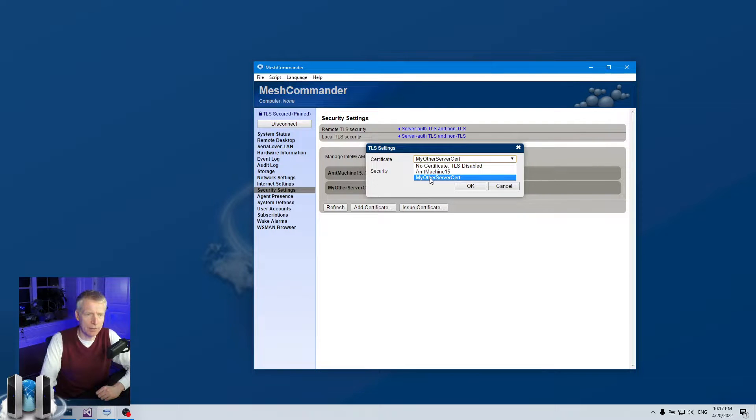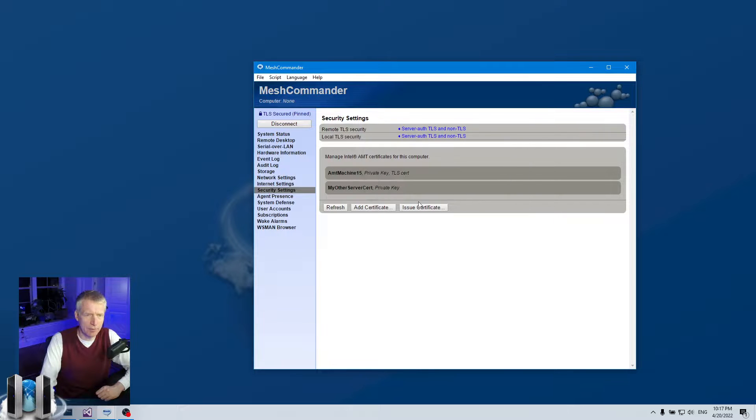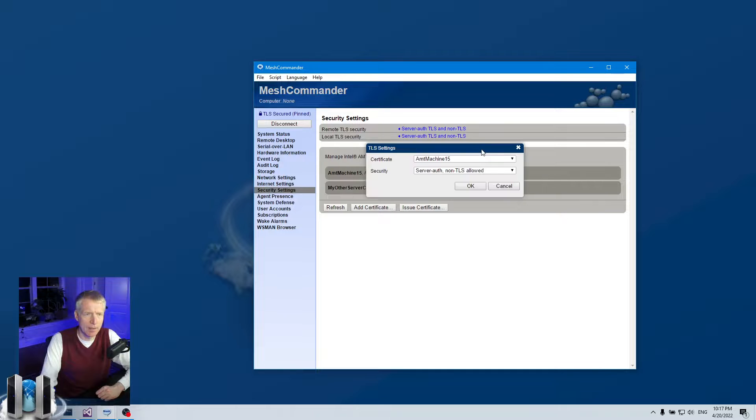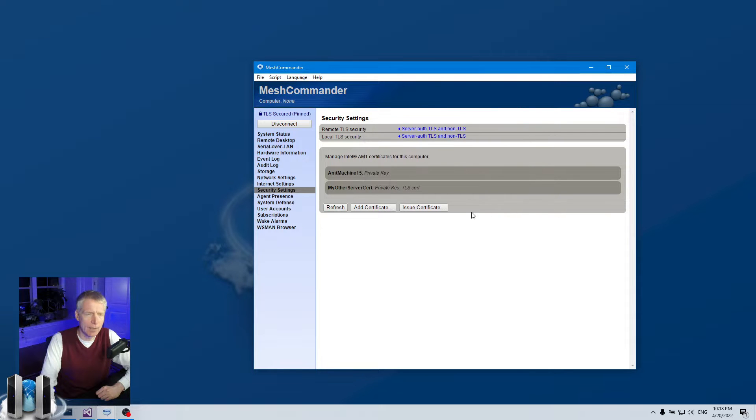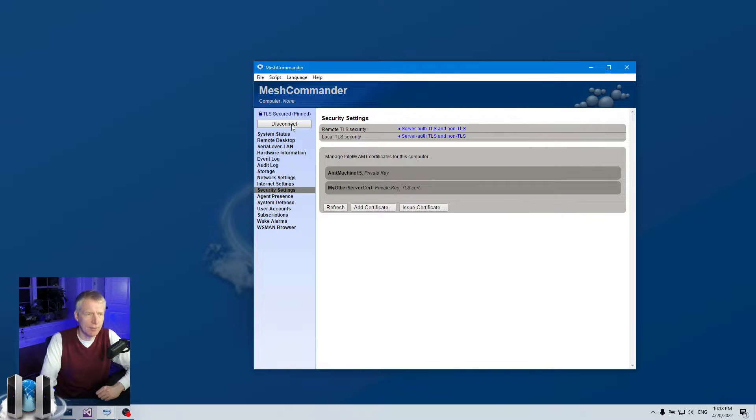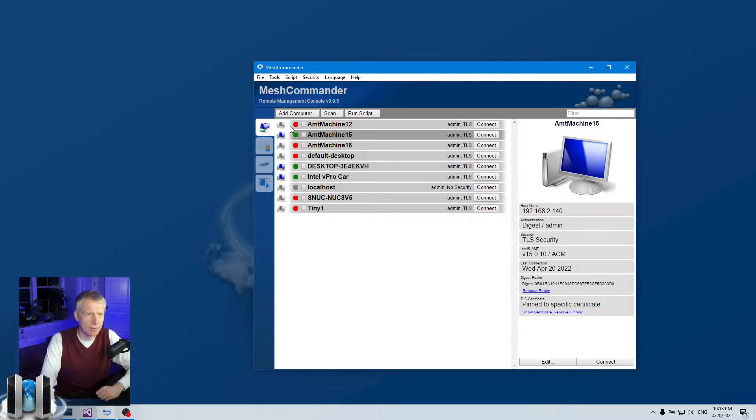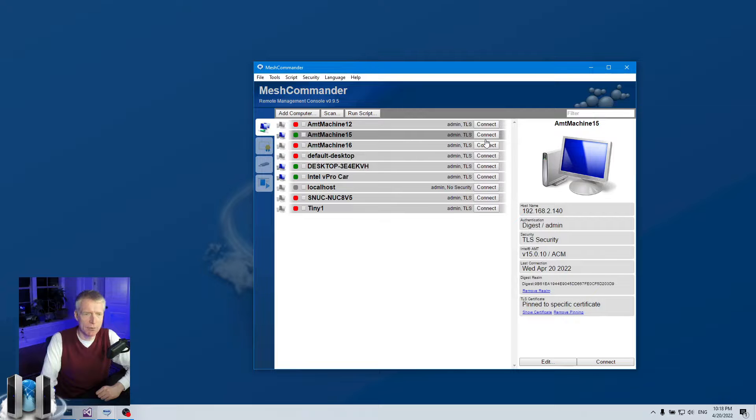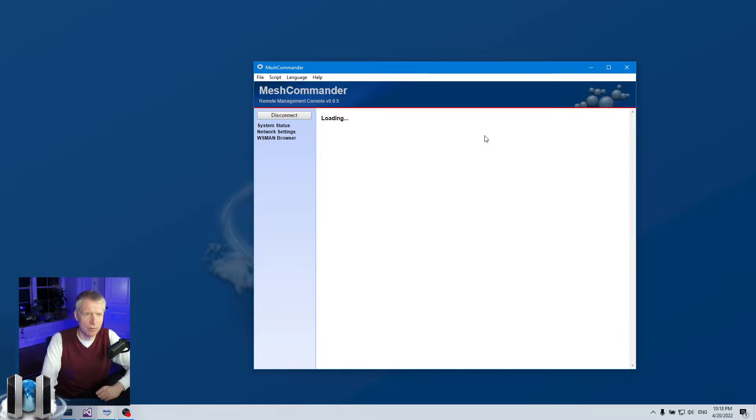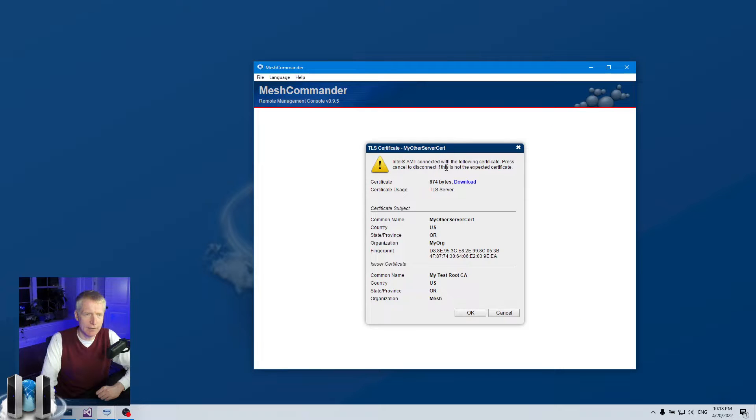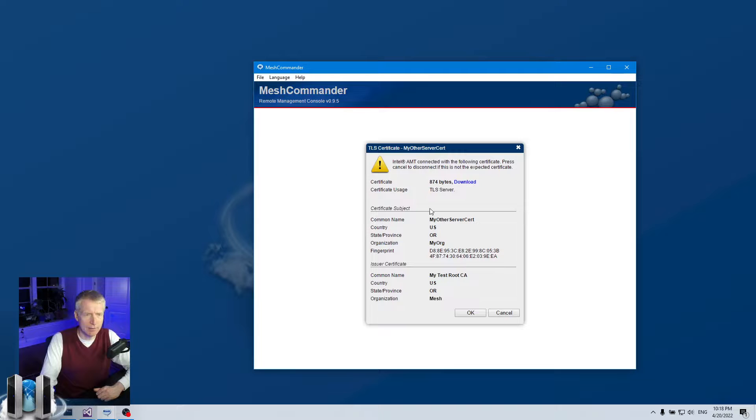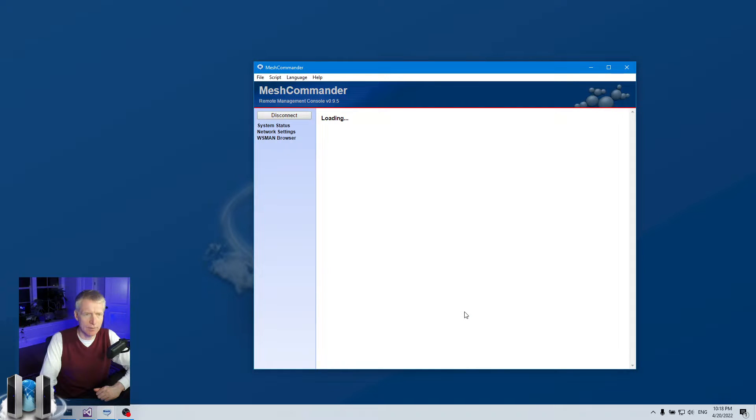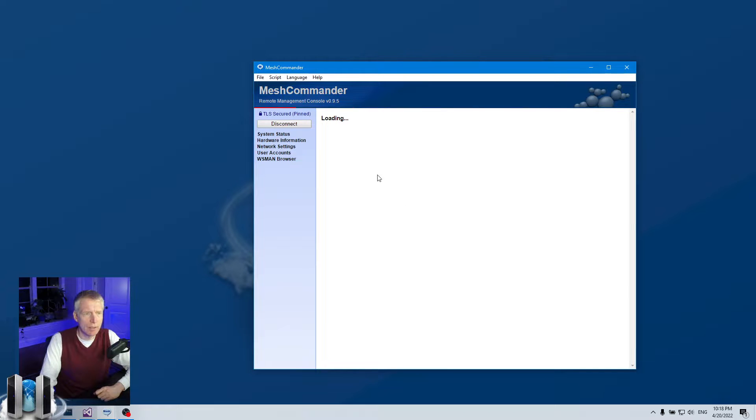I'm going to pick this other cert. And you'll notice, before I do that right now, you'll see this is the TLS cert right there. I'm going to pick the other cert, non-TLS allowed, say okay. It's going to apply. And now you'll see it switched, and it used this other cert right there. Now if I disconnect, you'll see the pinning is for the old cert. So when I connect again, now it's going to say wait a minute, this machine has a new certificate that I don't know about. And this is the new certificate issued by this root. And I can say okay. And it works.